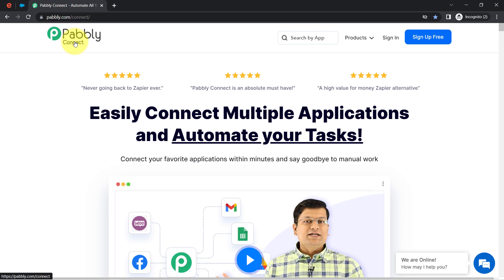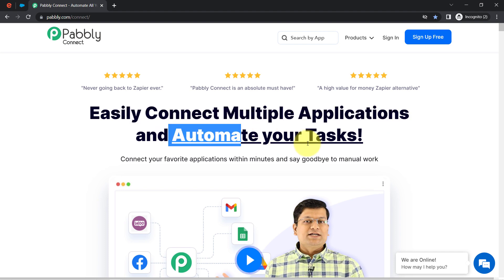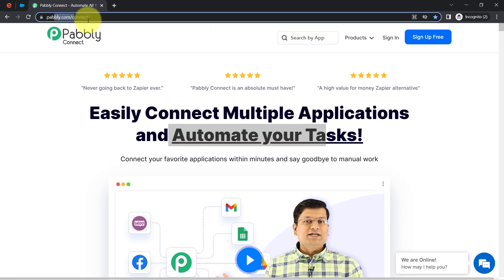Pabbly Connect is an amazing integration and automation software via which you can easily connect multiple applications and automate your tasks. You can reach it by typing pabbly.com/connect. I will also attach this link in my description box.